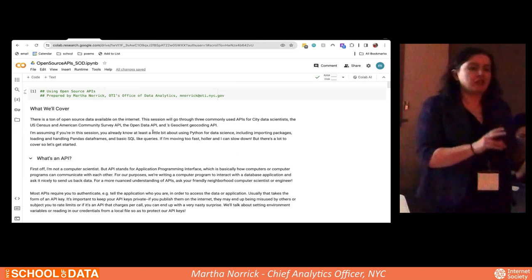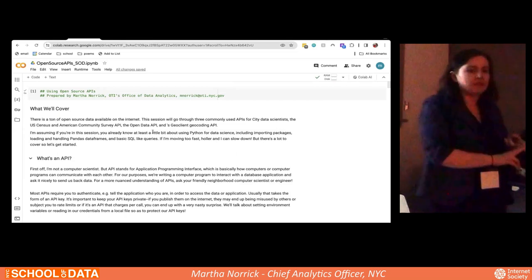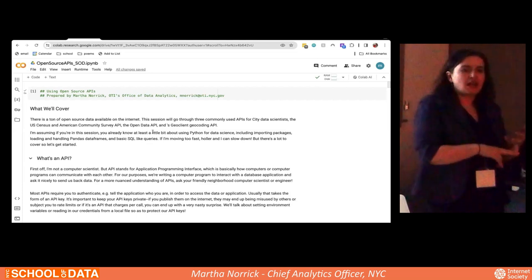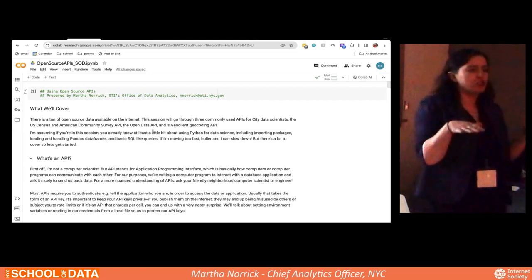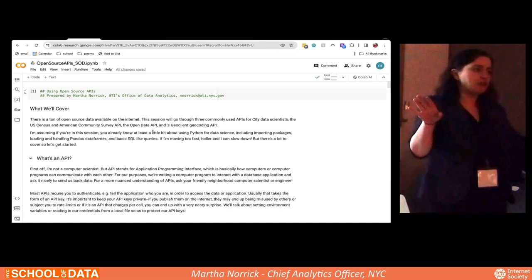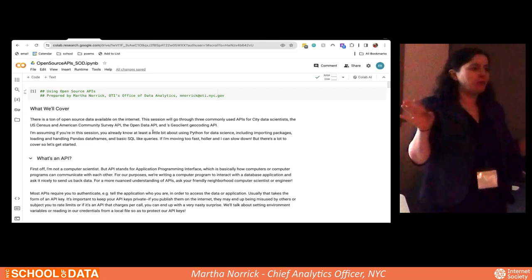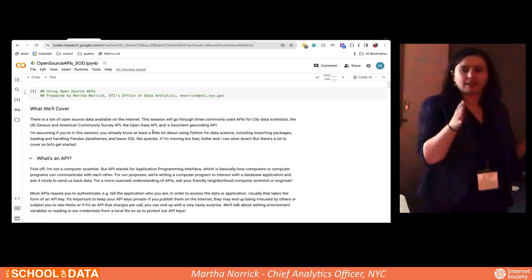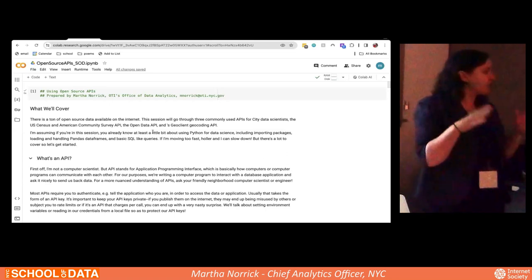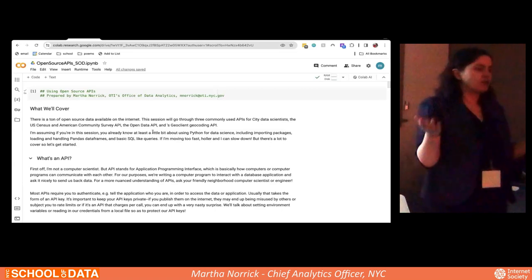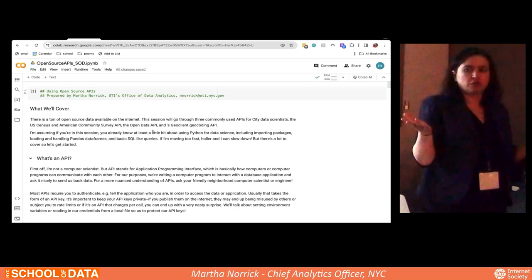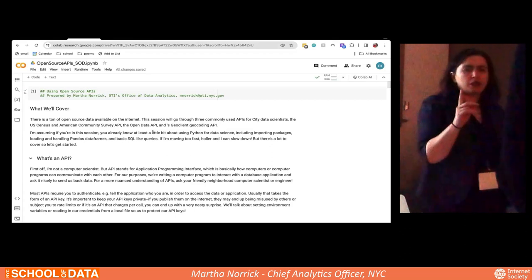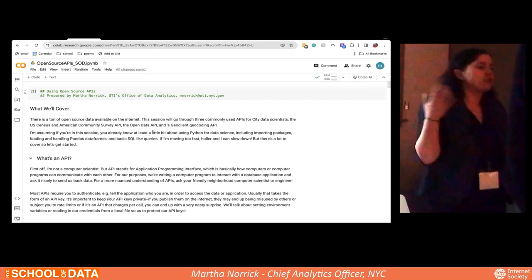We're also going to talk about the Open Data Websites API — easy ways to programmatically use datasets stored on the open data website. And finally, we're going to talk about the Geoclient API, which is a way to geocode New York City addresses only. It's free and can bring back valuable geographic information about an address beyond latitude/longitude — like the BBL (borough block lot), the BIN number, and all sorts of information you won't get from Google.